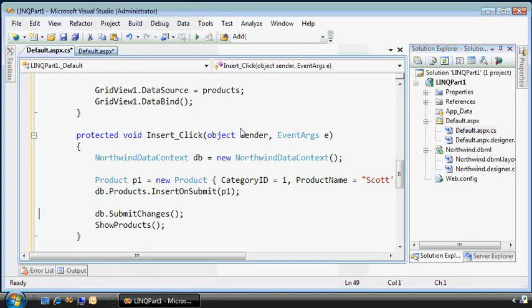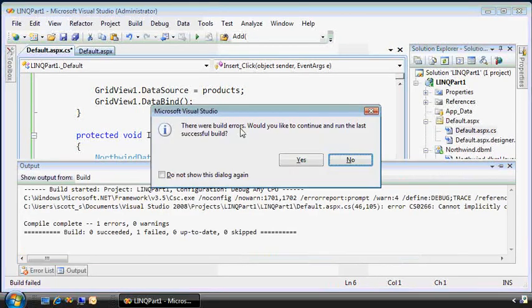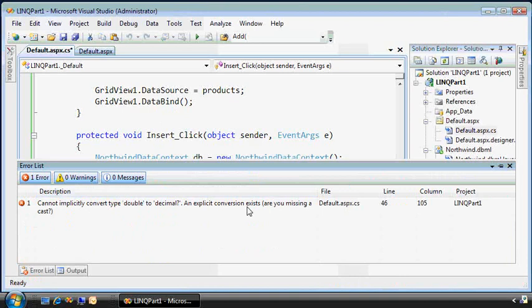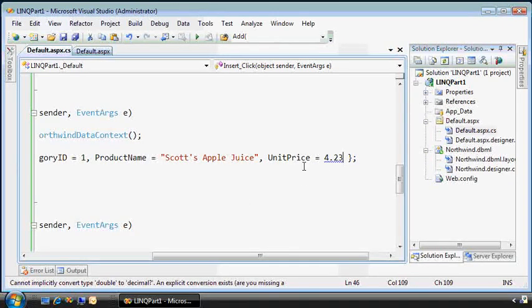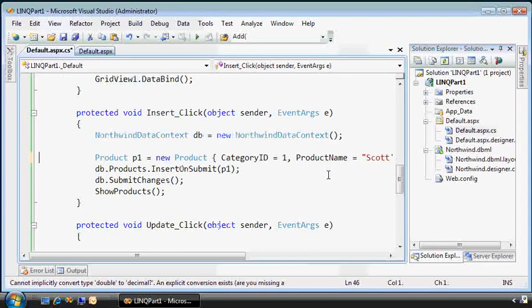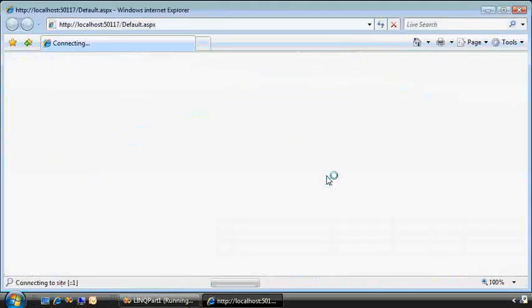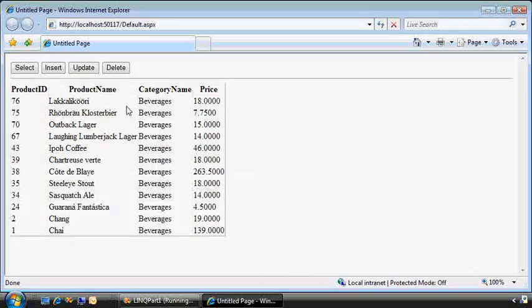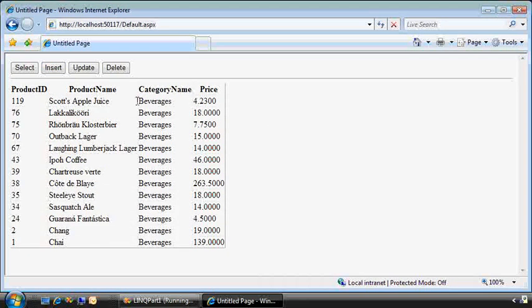This is a decimal type, so I need to put an M as a signifier there. Here's the product table, all the beverages, and if I insert a new one, there's Scott's Apple Juice at the top. Great, so far so good.